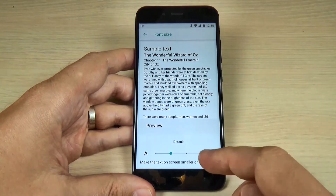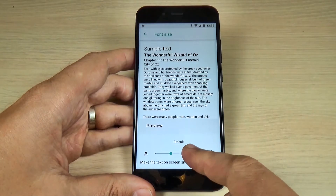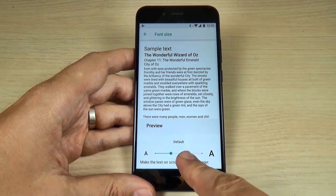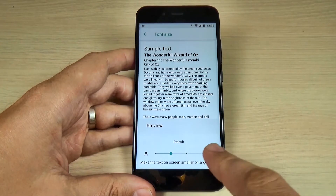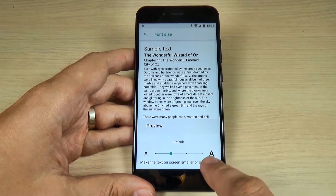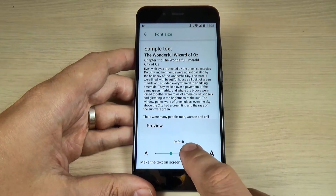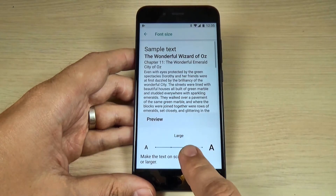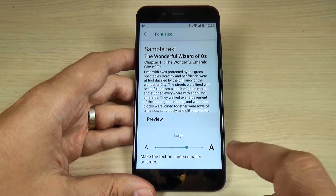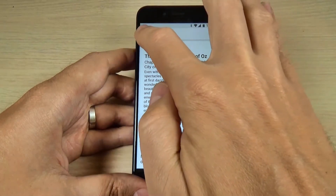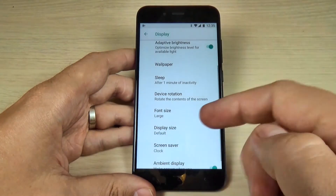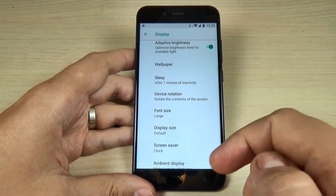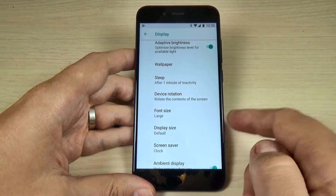And as you can see, now the text is set on default. And if I hit here, now it's large. Let's go back. And as you can see, the text is larger.